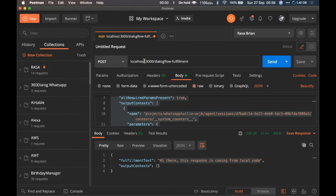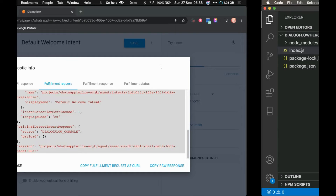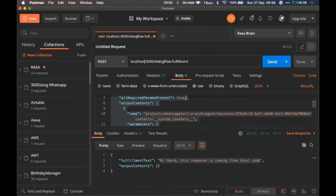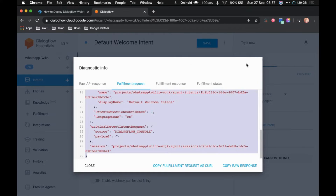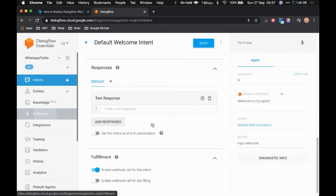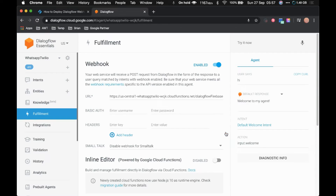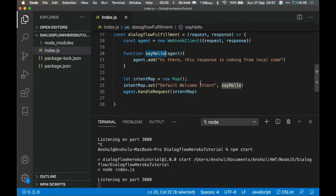The webhook is working on localhost, but we can also expose it publicly using ngrok — a service that exports your local port to a public URL. You can't put 'localhost' in the Dialogflow webhook field, but with ngrok you can. I've already downloaded ngrok, so let's open a new terminal, go to the ngrok folder, and use it to expose our local server.